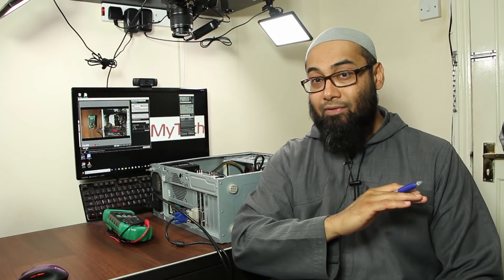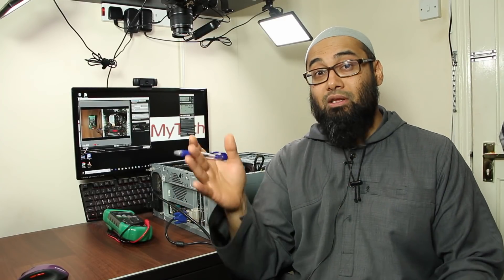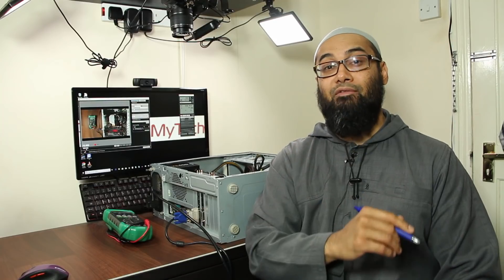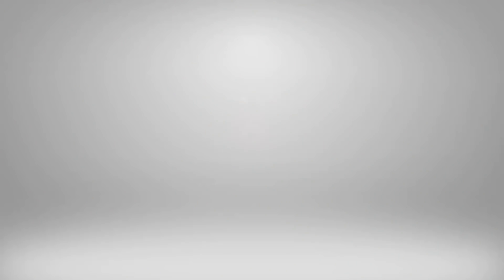So today we're looking at the various cables and connectors of a desktop computer which you can troubleshoot and fix. Coming up, roll the intro.